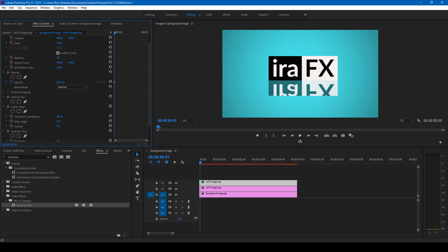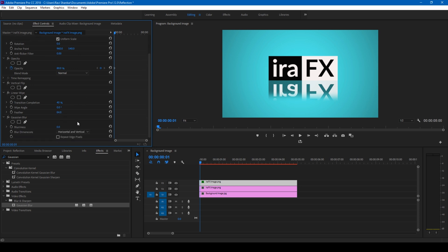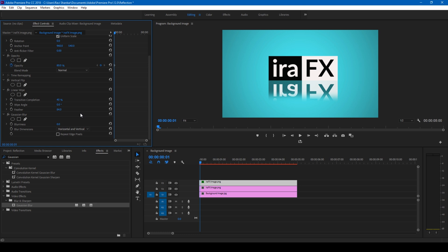Feather it out a bit just like this. Alright, I set the feather to 80, would be good. And add some Gaussian Blur, increase this value just like this.